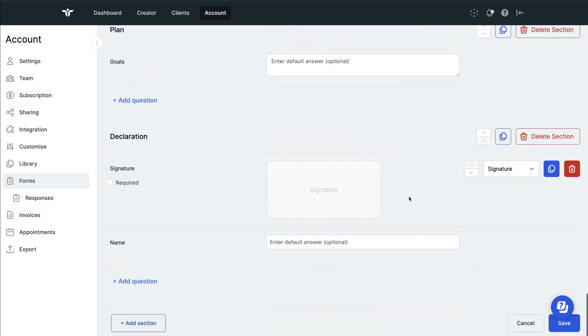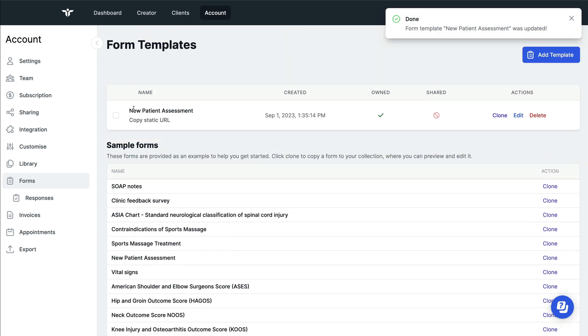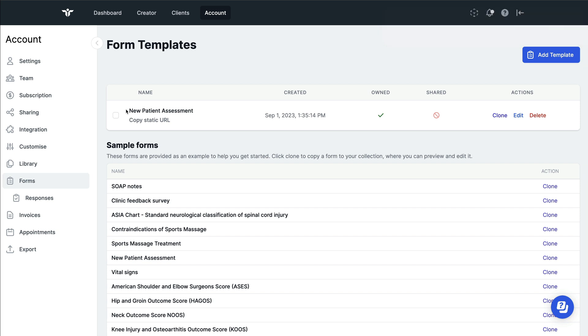Once you're done with this and you're happy with the format, you can click on save. This will save the form for you, meaning that when you use this treatment note template in future for writing your notes, it will have all the right prompts in all the right places.